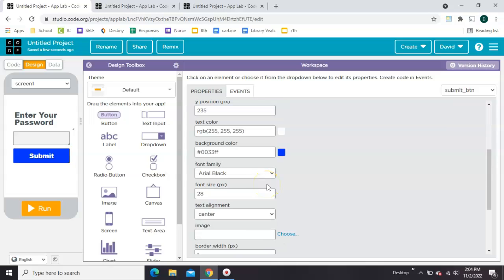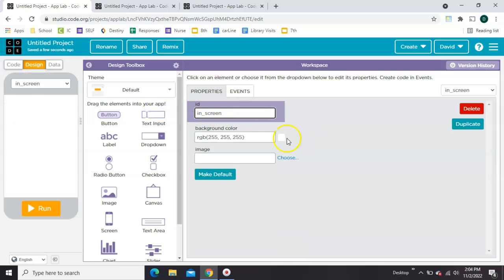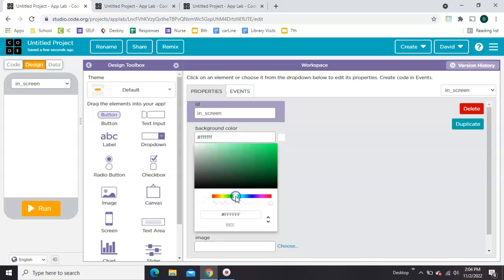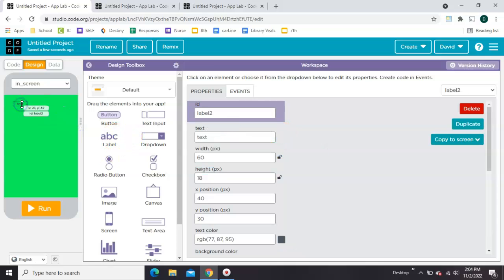Let's go ahead and make our screen where you get in and screen where you get locked out. So we'll just come over here and make a new screen. I'll call this one in screen. Give it a good color and I'll make it say you're in.